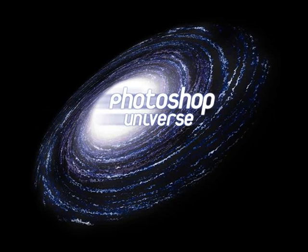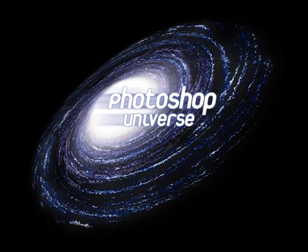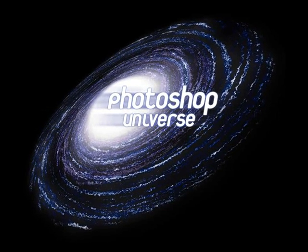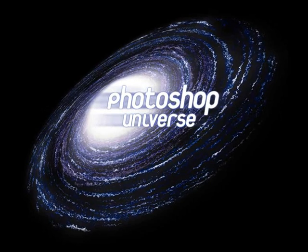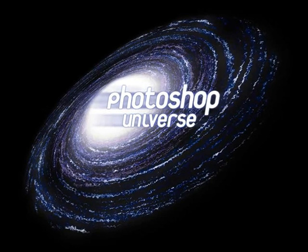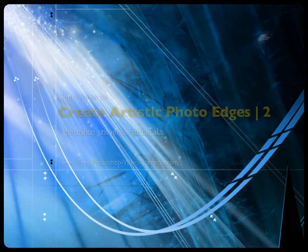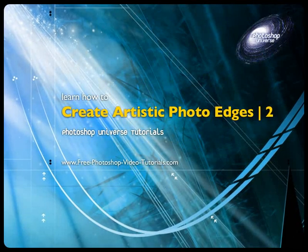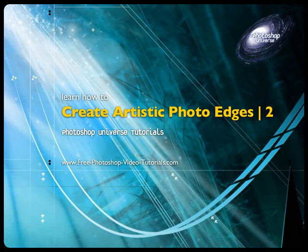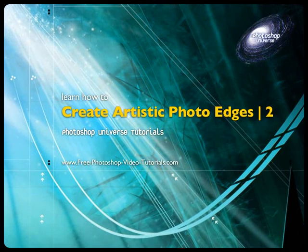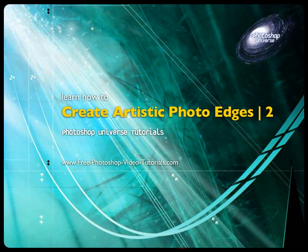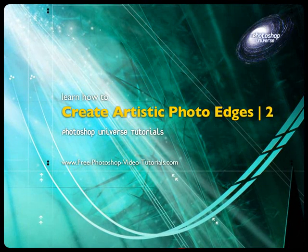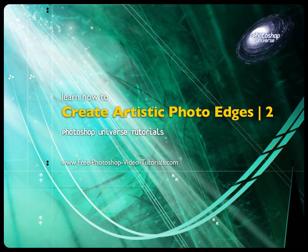This video and hundreds more like it available on free Photoshop Video Tutorials.com. In this video we're going to learn how to create photo edges, building on from our previous knowledge of creating photo edges on the previous tutorial.